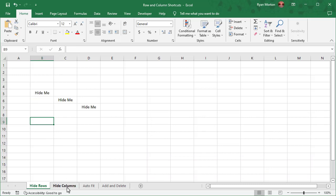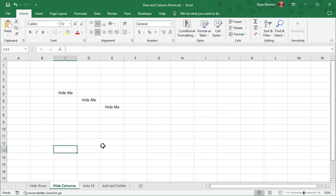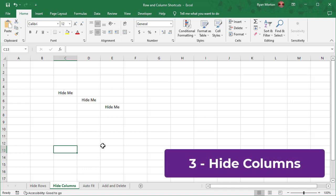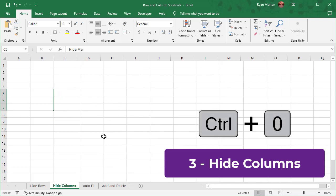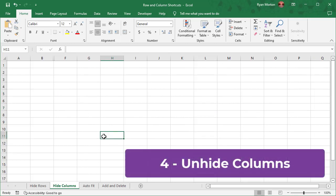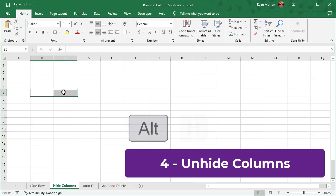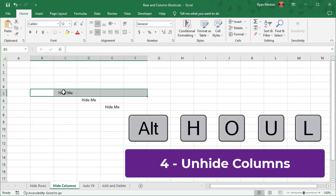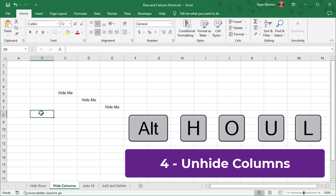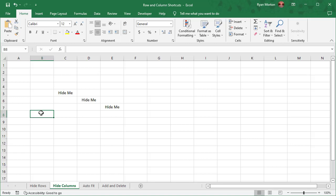The next two shortcuts will be used to hide and unhide columns. To hide one column or several, start by highlighting any cells in the columns that you wish to hide. After that, just use the keyboard shortcut Ctrl-0 and your columns are now hidden. To unhide any columns, select a range that includes the hidden columns and use the shortcut Alt-H-O-U-L to unhide the columns. Keep in mind that for this shortcut, you are hitting the keys in succession, one right after the other, instead of all at the same time. This is an important thing to note in almost all shortcuts that involve the Alt key.